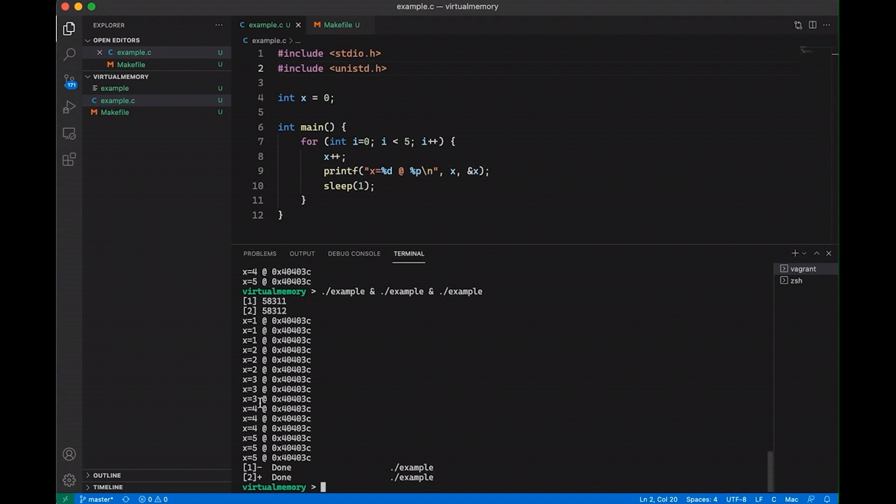Right. If they were all accessing the same location in memory, the same physical int, I would expect this number to eventually get up here, definitely higher than five and probably close to 15. So what's going on?